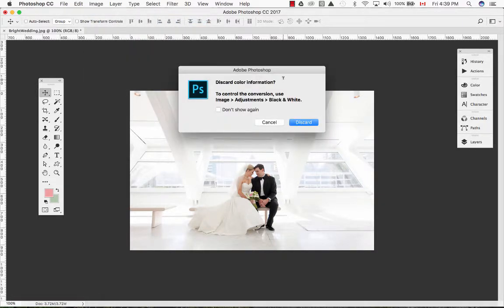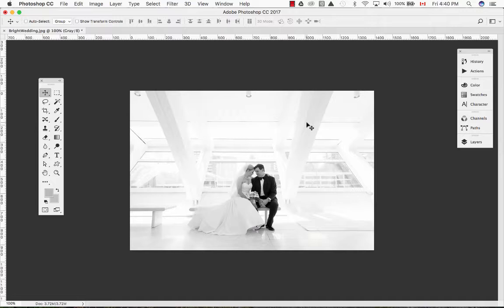A popup box will open asking you if you want to discard this information. If you hit discard, all color information will be discarded. And there you have it — a grayscale image from an RGB image.